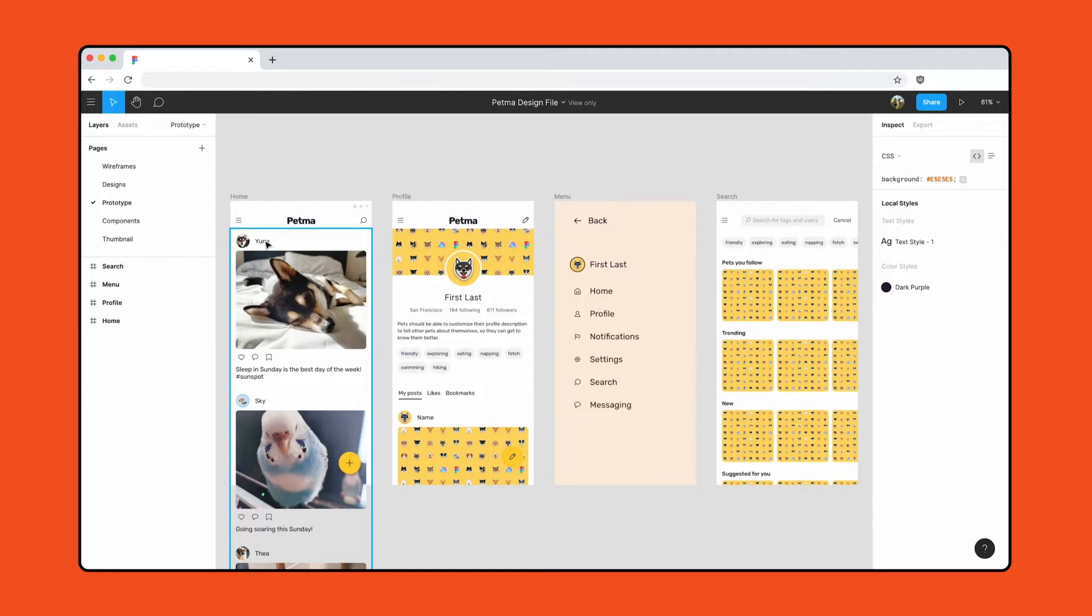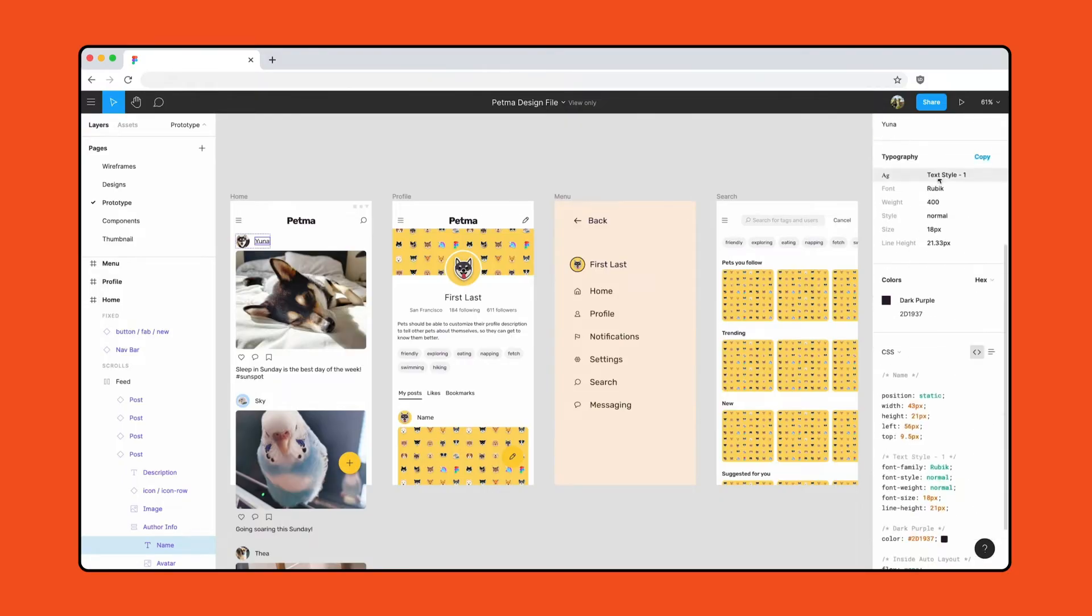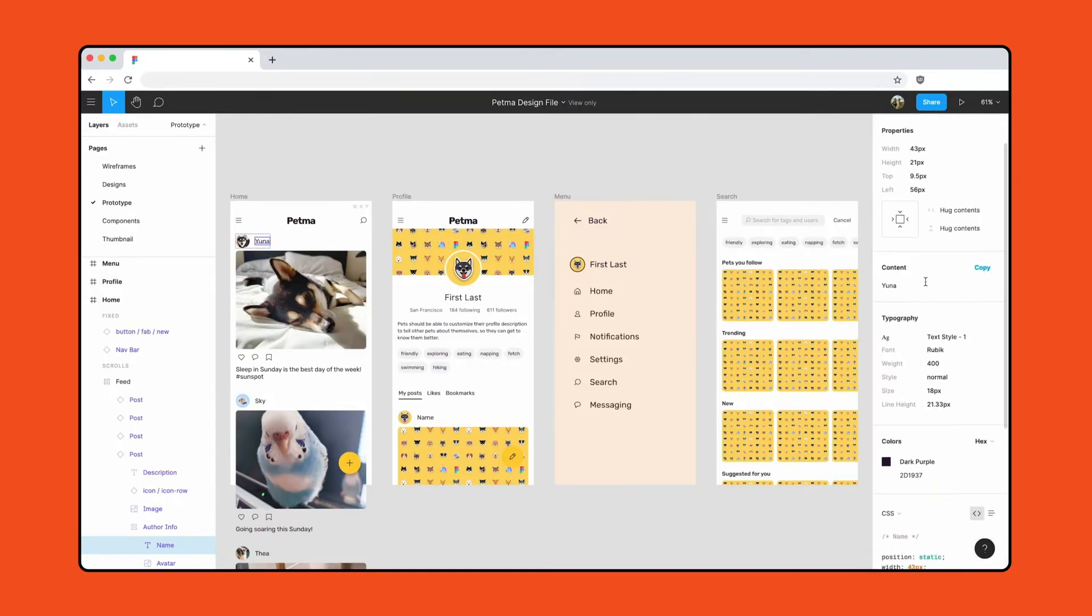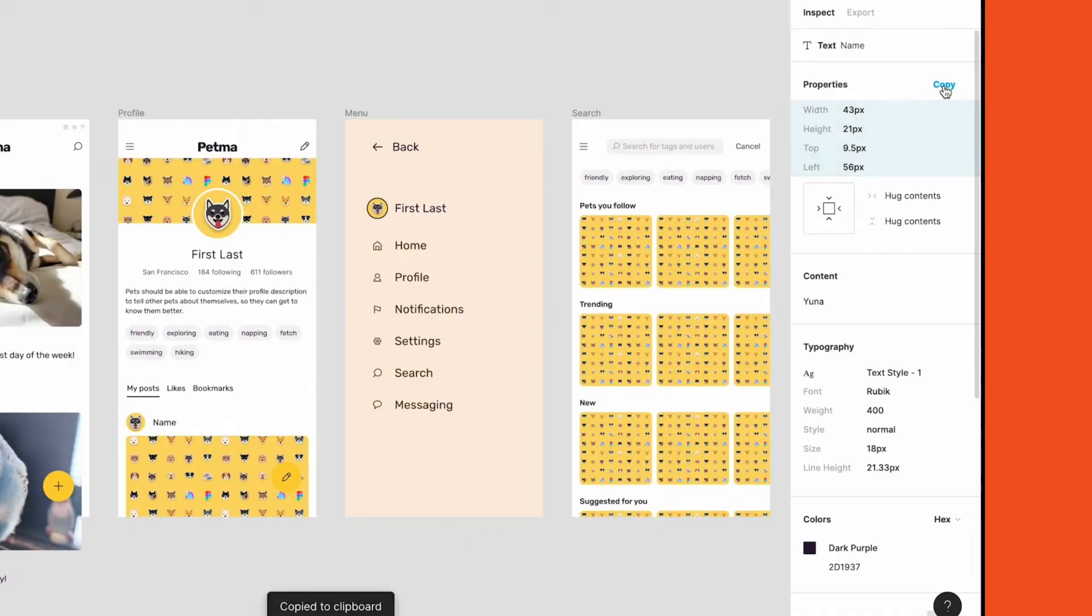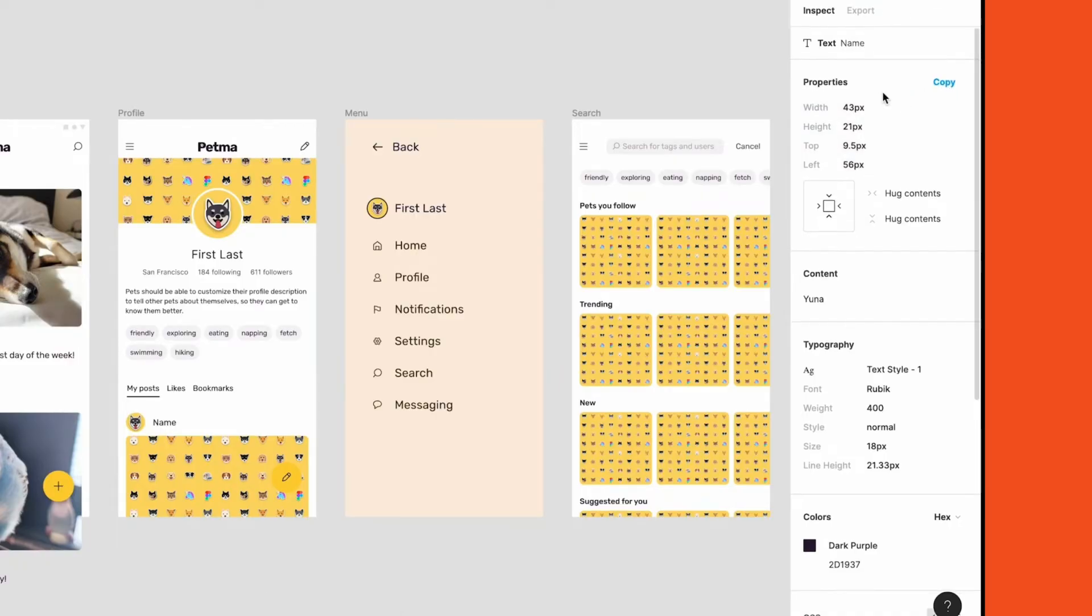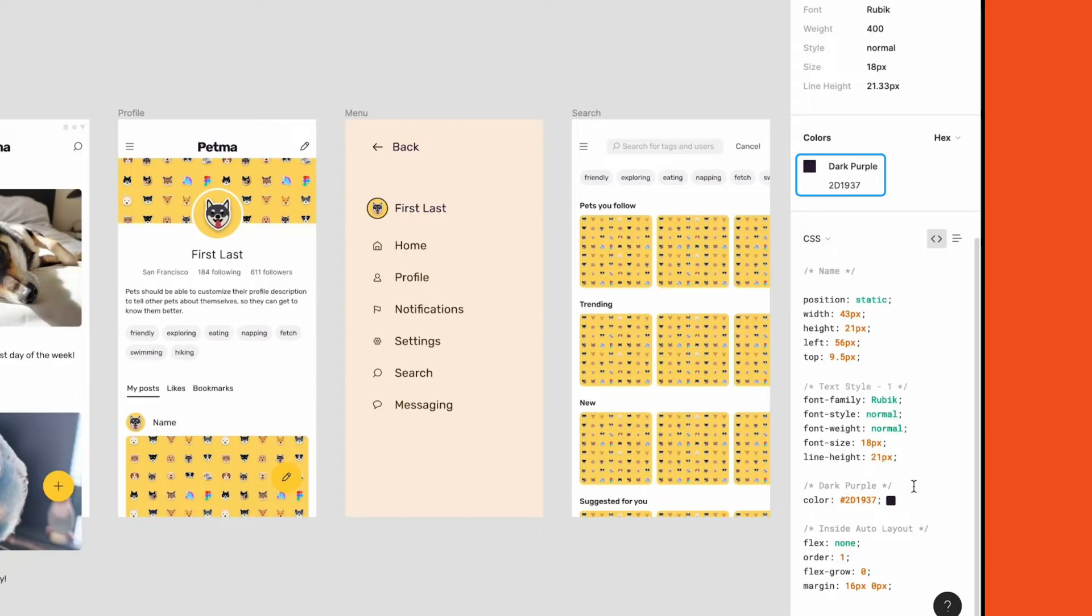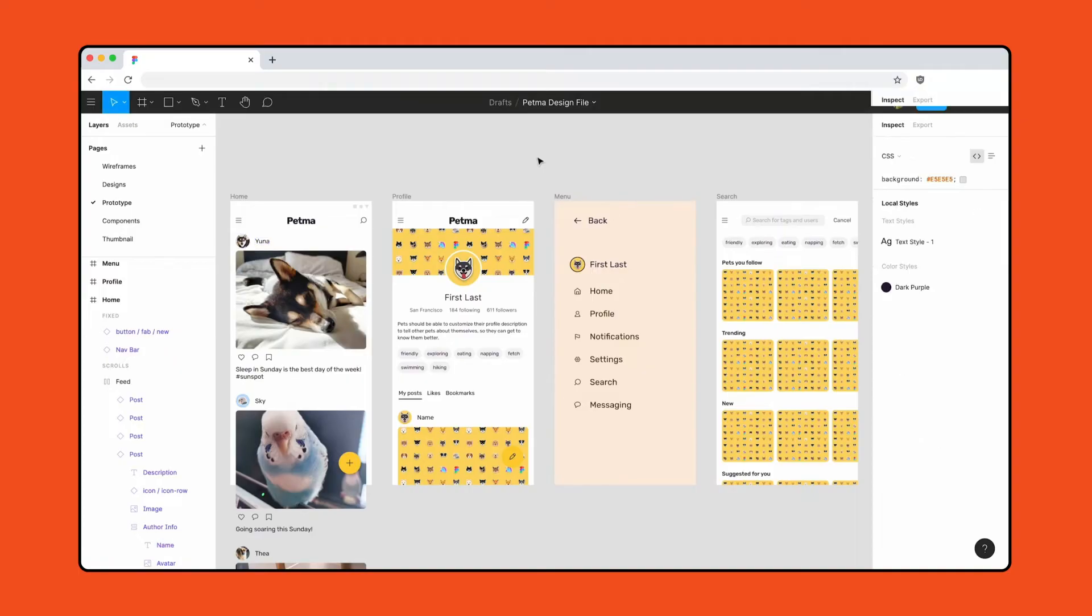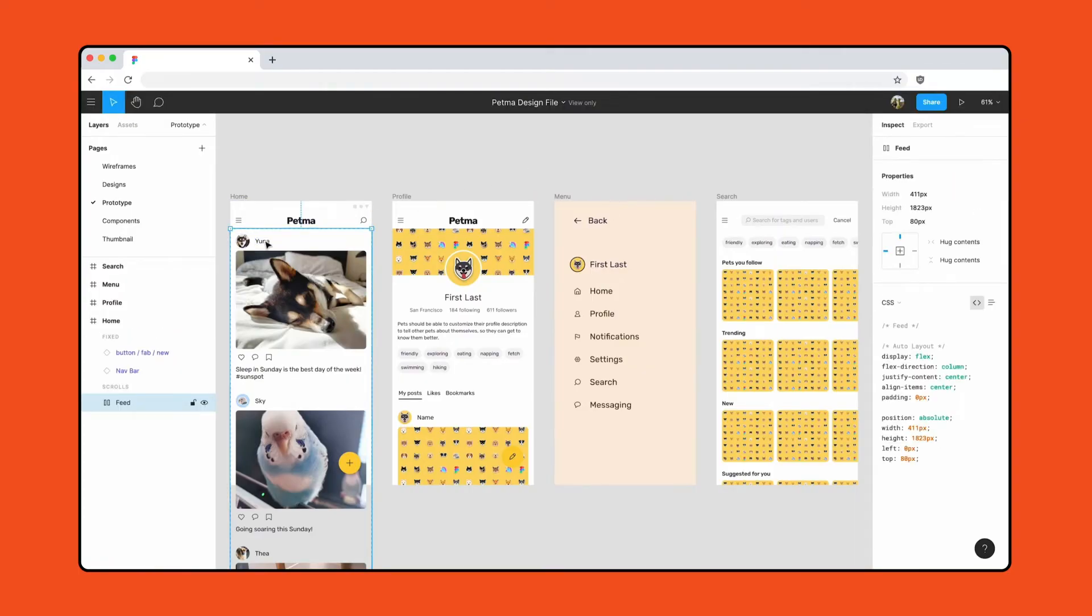When we select objects on the canvas, the Inspect tab displays the names of the selected layer, read-only properties, and code snippets for that object. Click Copy next to a property to add code snippets to your clipboard. If a component is using styles, Figma will display the style name in the corresponding field. This is useful if you want to use semantic naming that matches your production code. If you've added descriptions to your component or links to documentation, you can see them in the Inspect panel when you select an instance.